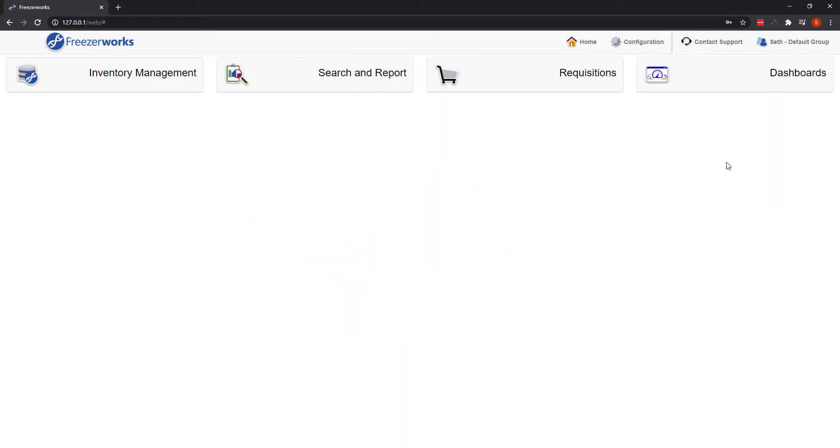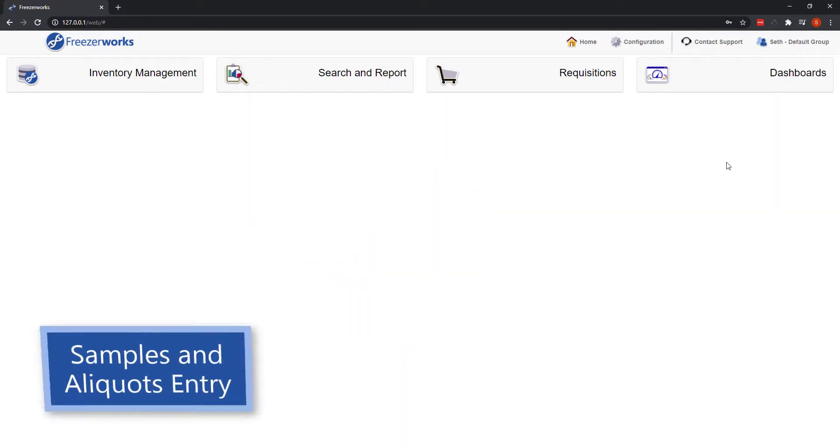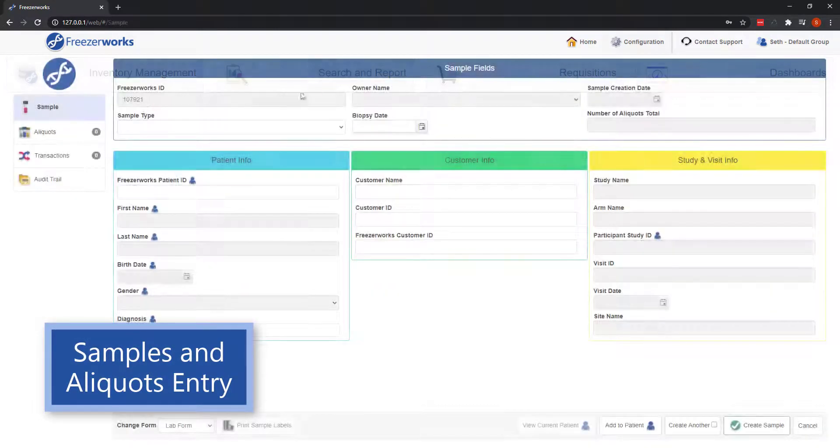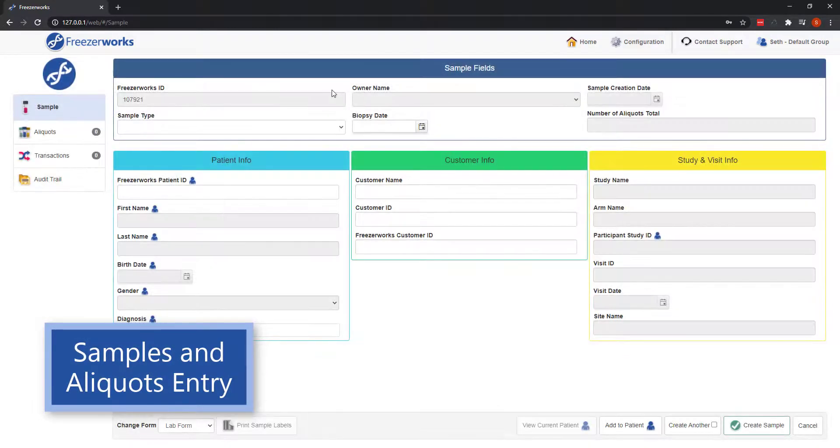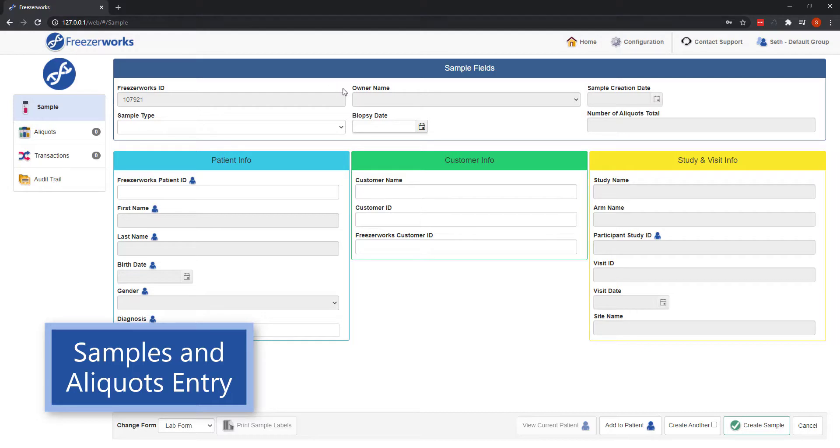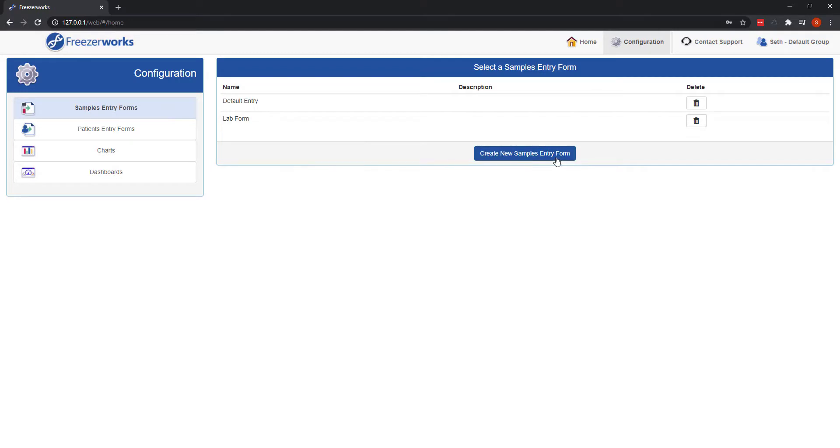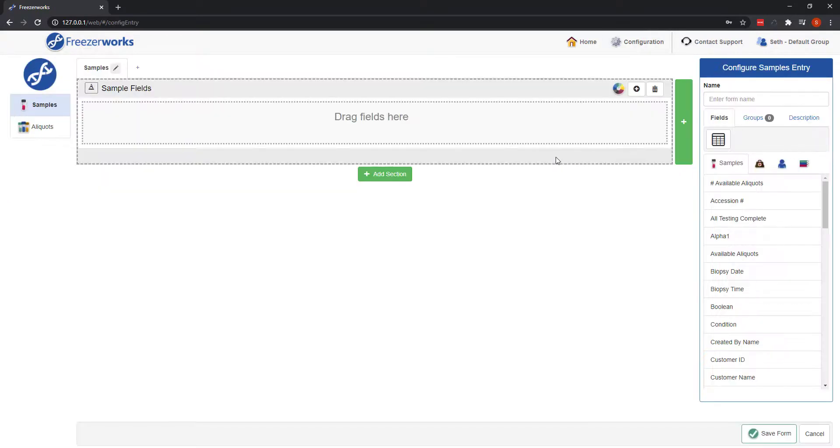The first step in bringing the web client closer to the desktop is to allow samples and aliquots entry. You are now able to create entry forms in the web client for the web client, so that standard data entry, modification, and analysis can be fully performed remotely. No need to prepare things on the desktop.